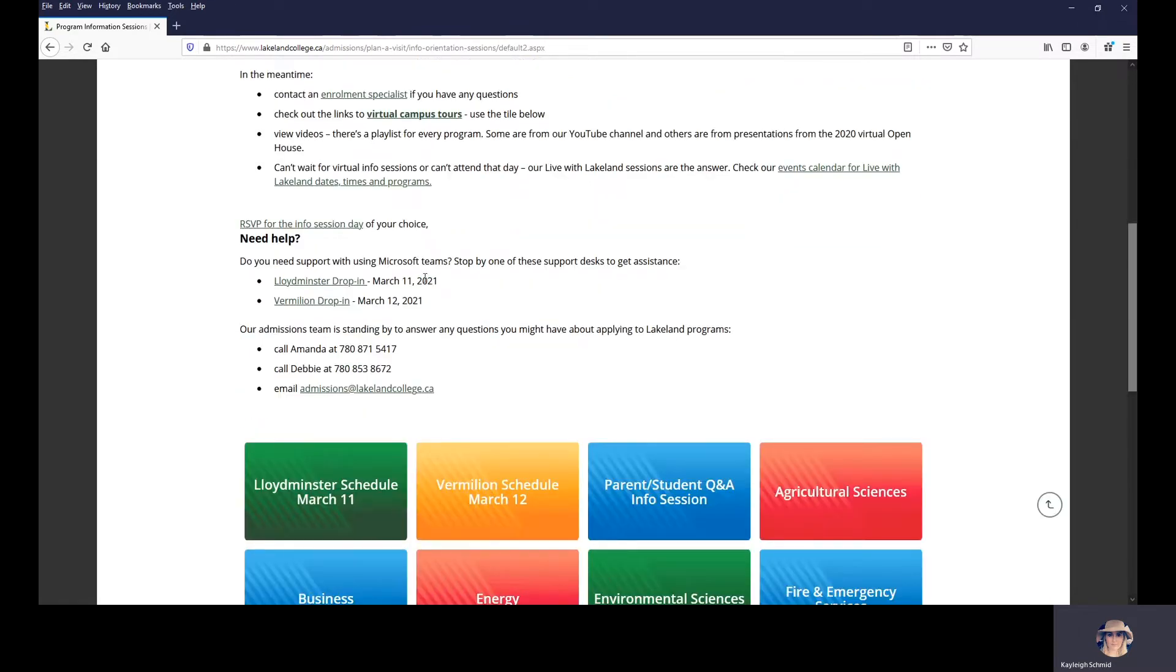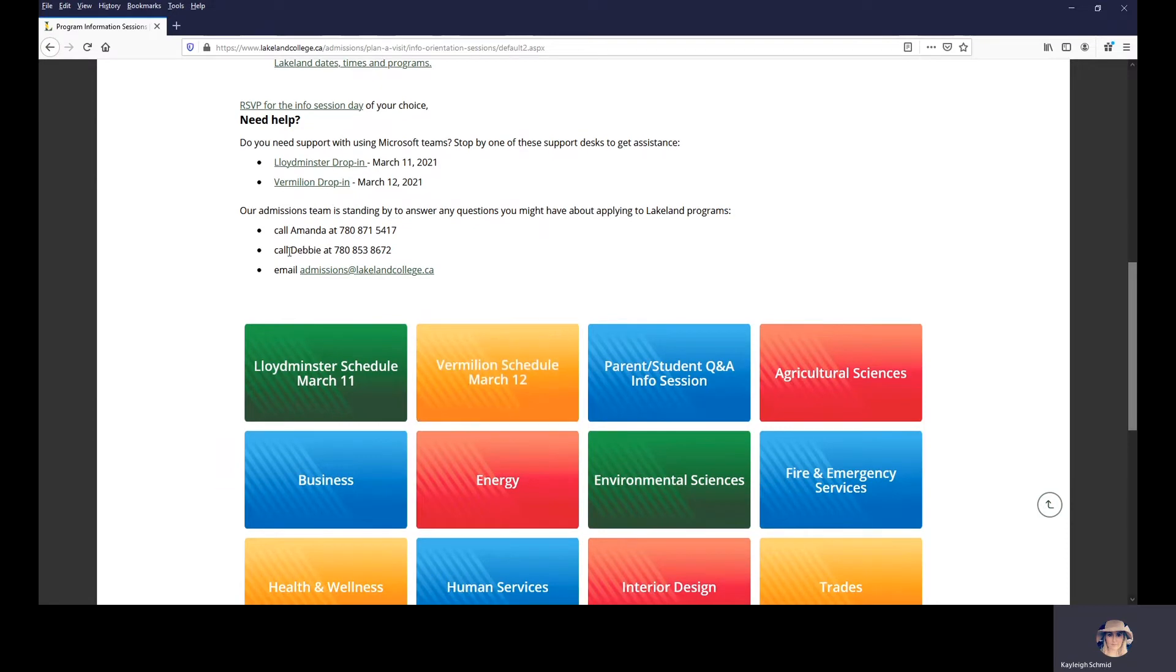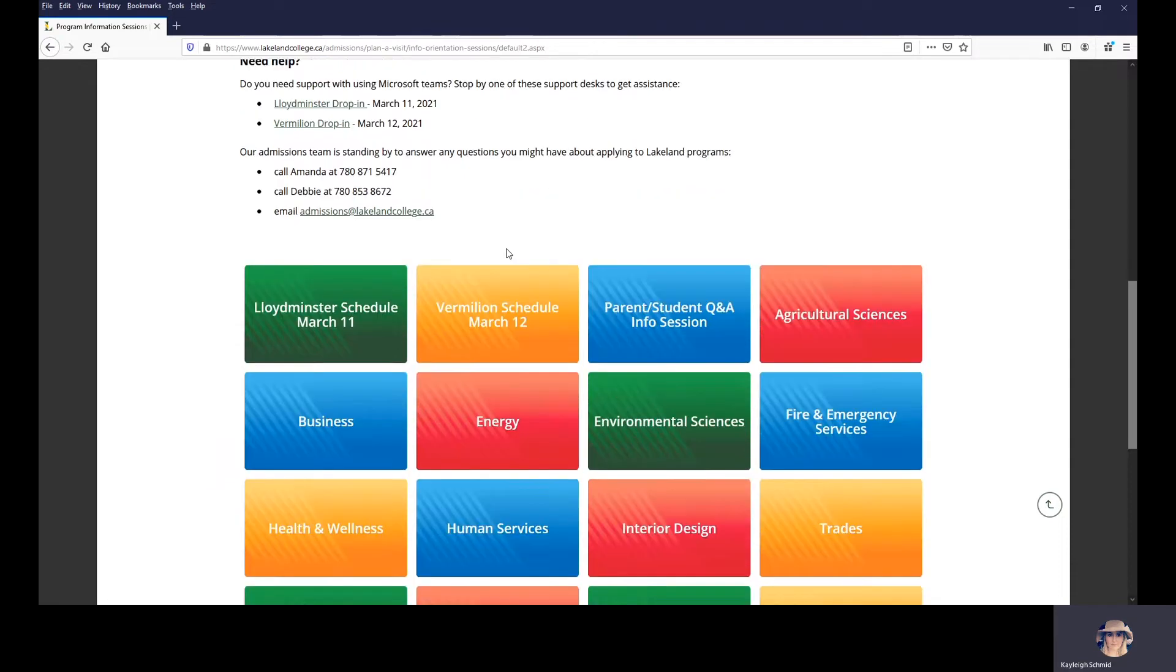If you have any questions during the day, feel free to pop into our help desk and we will point you in the right direction. If you have any questions about your application, maybe paying your tuition deposit, reach out to our admissions department via phone and they will be able to help you.